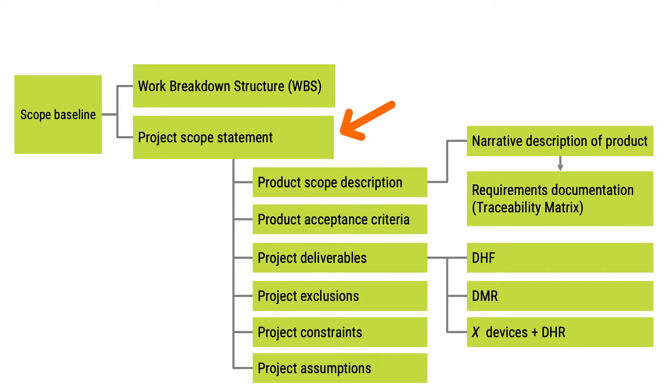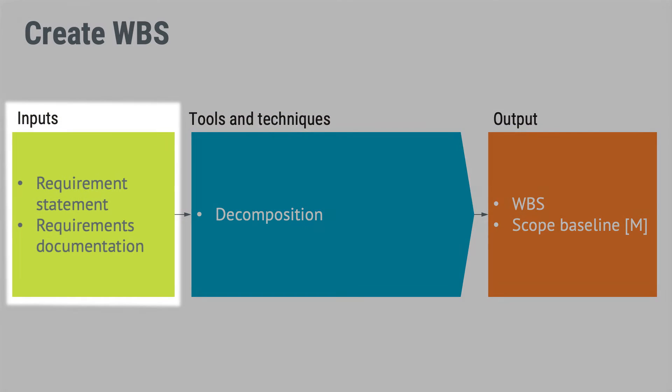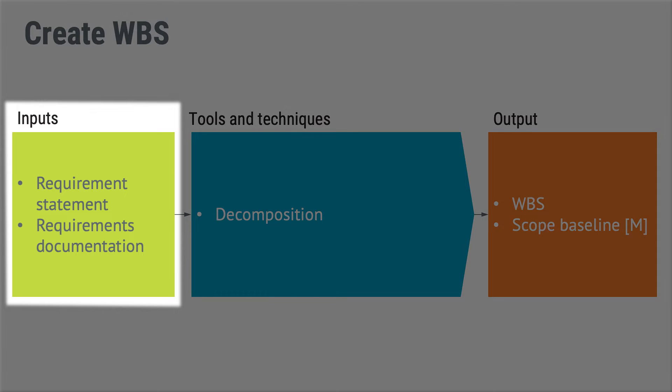When adding the work breakdown structure to the project scope statement, we are creating a scope baseline. The inputs to this step, where we create the work breakdown structure, are the project scope statement and the requirements documentation.